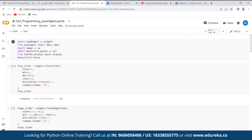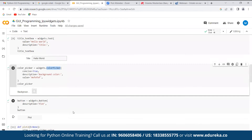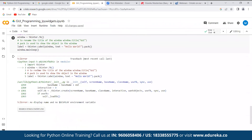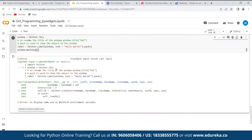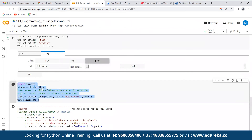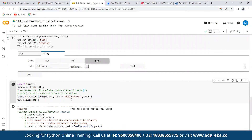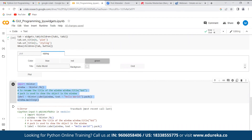In Google Colab there are some environmental issues, so I'll run the code in my Jupyter Notebook instead. We start by importing the Tkinter package — if you're using Anaconda distribution, the package is already installed. Then we create labels and text boxes and run the window creation code.